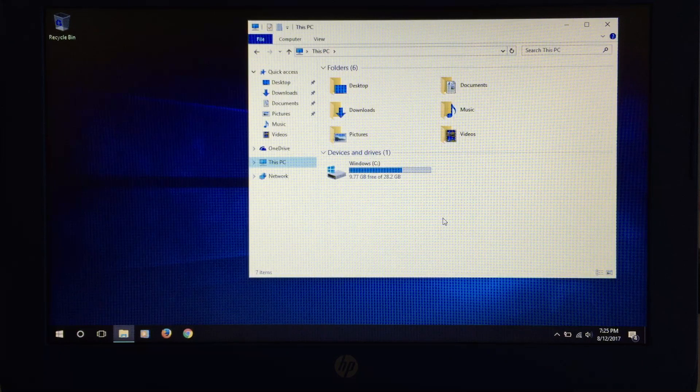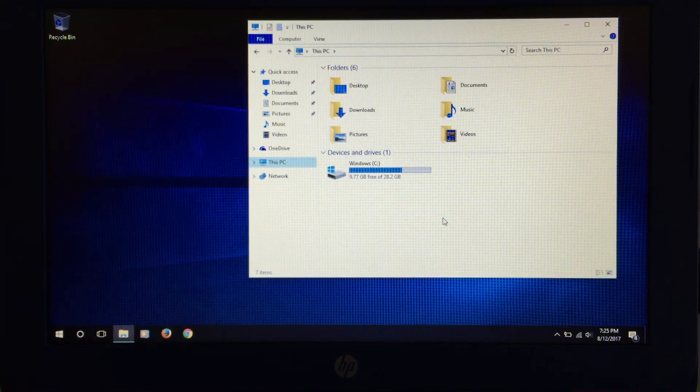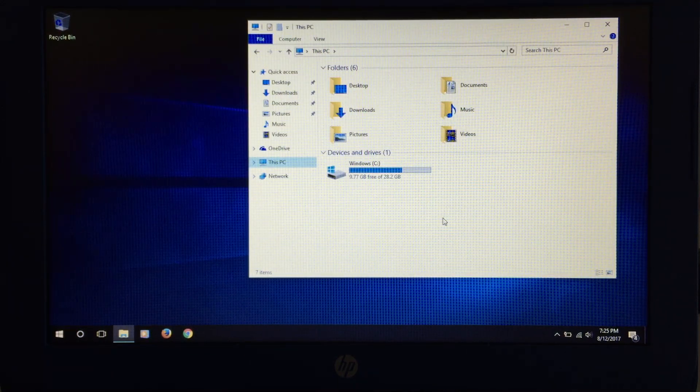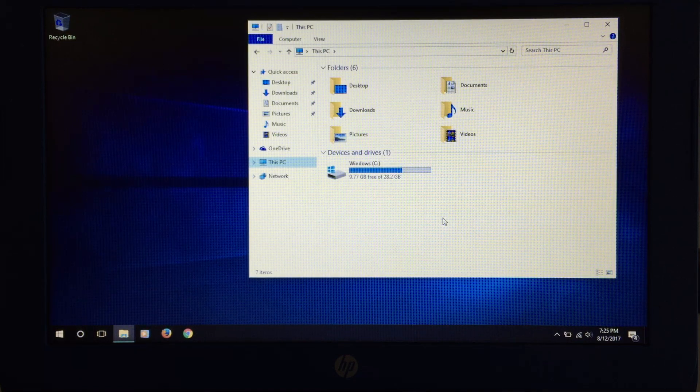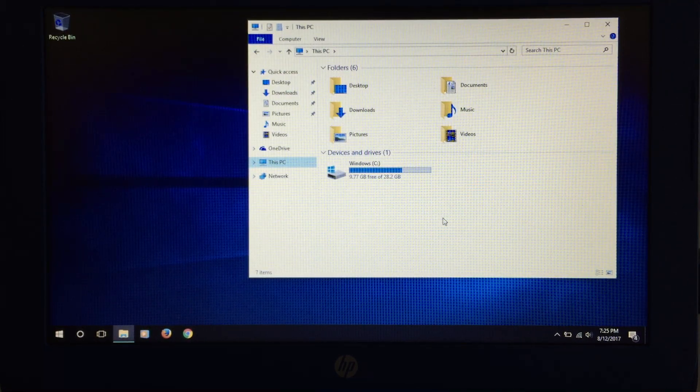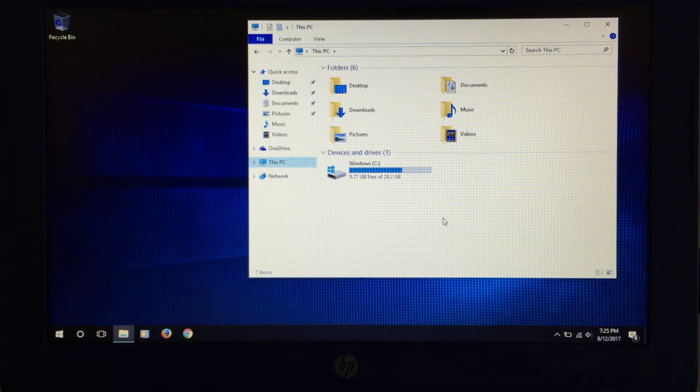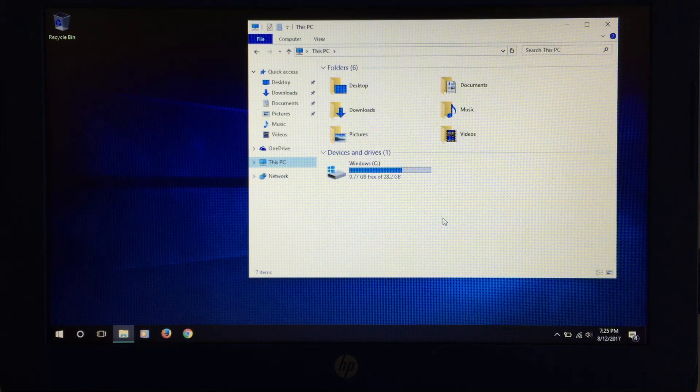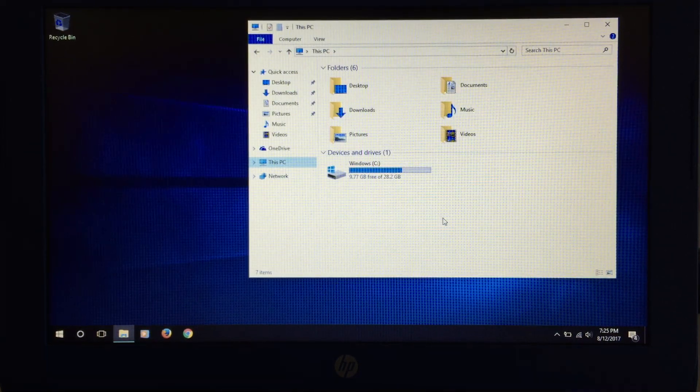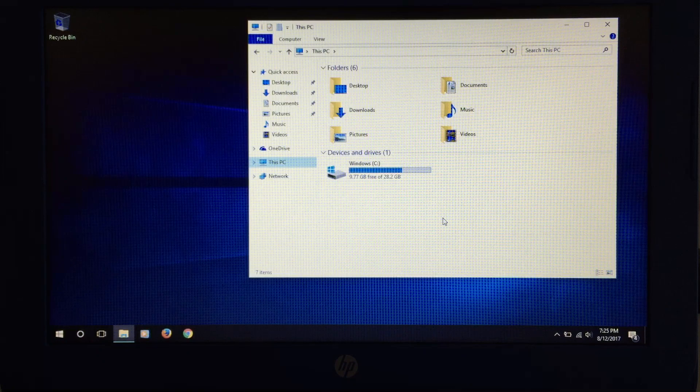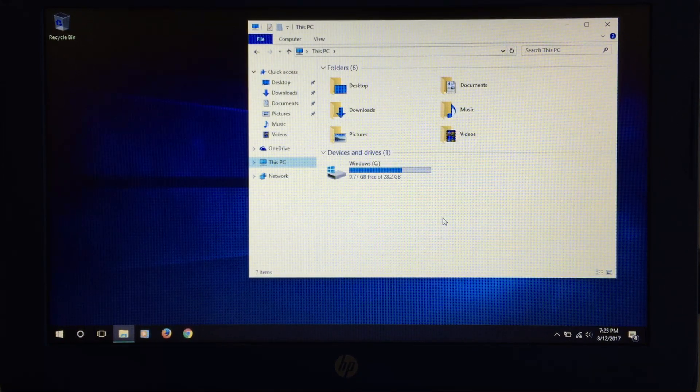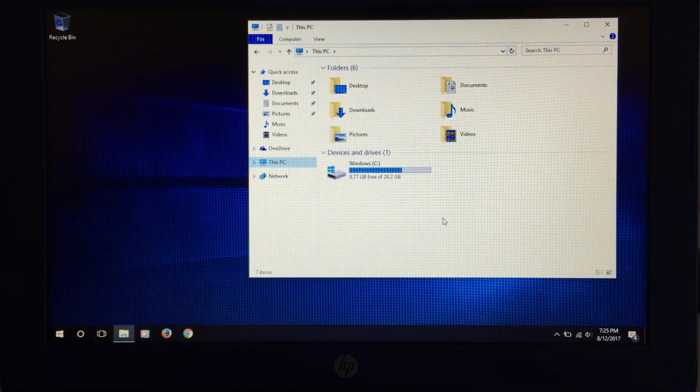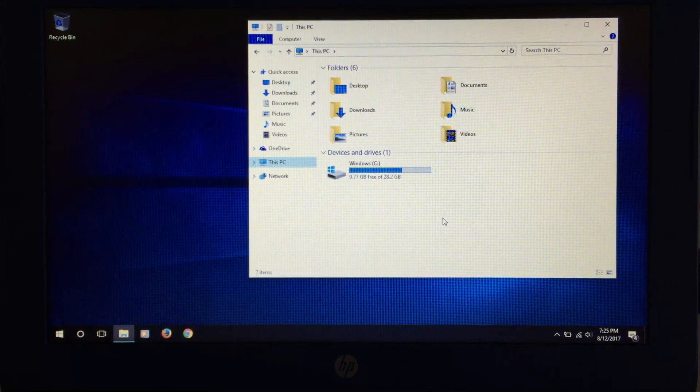So the only stuff that's installed on here is obviously the operating system and some applications being Firefox, Chrome, Avast for security, malware bytes, and things like that, iTunes. That's about it. There's not much else on this machine. And as you can see, there's not a lot of space left either. So you'd obviously need to get some type of external storage if you'd like to store a lot of data.